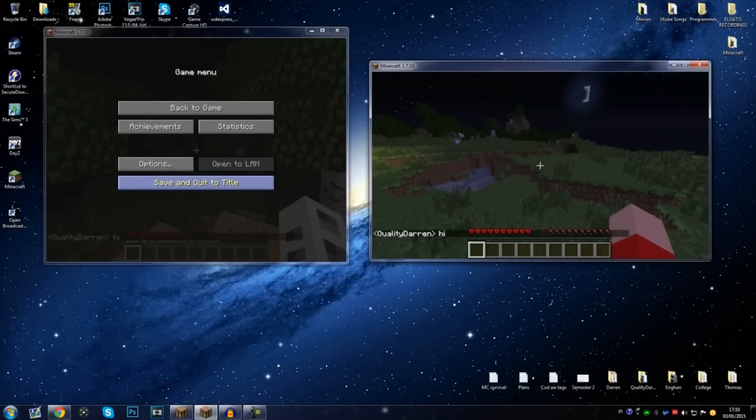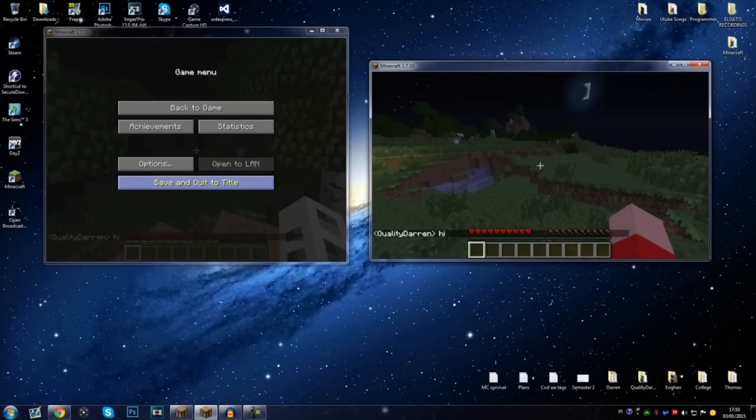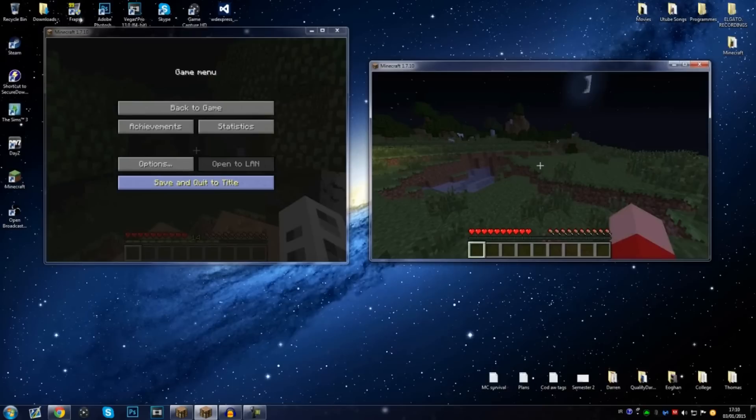And that is how you make a Minecraft LAN server for Minecraft 1.7.10. Hopefully it did help you out guys. If you have any questions, drop them in the comment section below and hopefully I'll be able to help you out with that. Besides that, don't forget to give the video a thumbs up if it did help you out. Yeah, that's it from me, peace out.